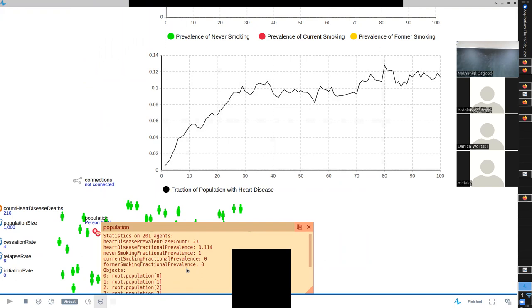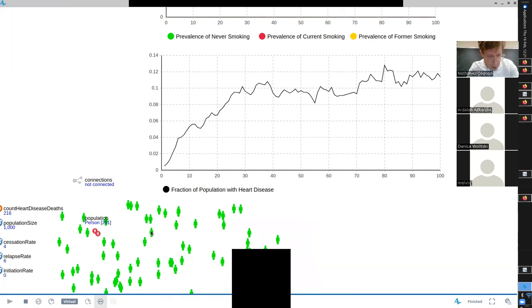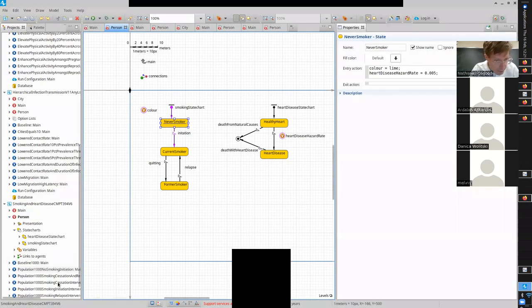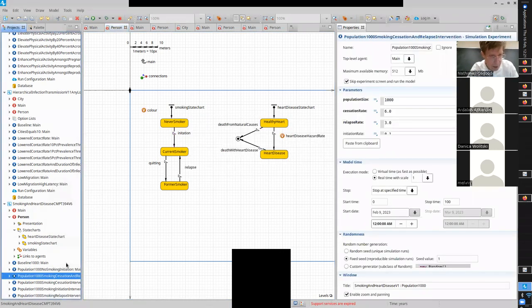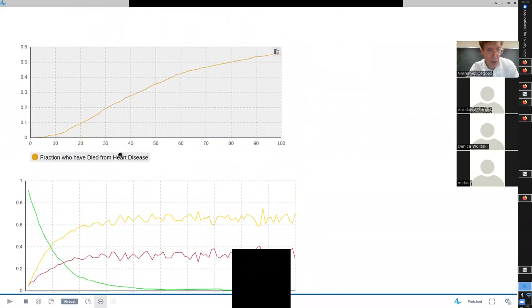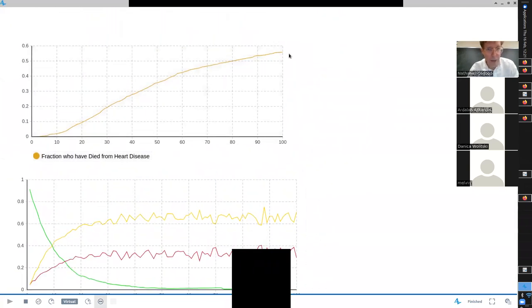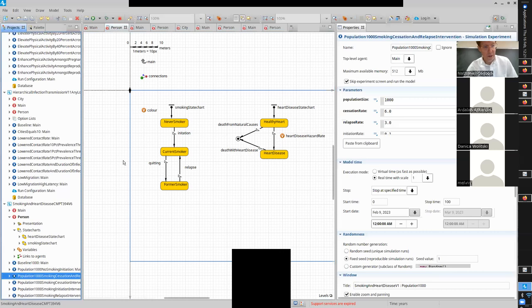So even with our efforts across several types of interventions, we're still facing a really troubling occurrence of heart disease. I'm going to run the combined one - the Ardalan special - and we've lowered it below 60%, something like 55%, if we have both relapse and prevention efforts.